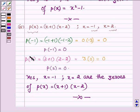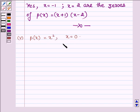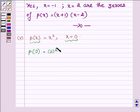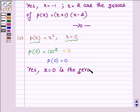This completes the fourth part. Now proceeding to the fifth one, which is p(x) = x² and x = 0. To check whether x = 0 is a zero of p(x), let us replace x by 0, which gives 0². Since 0² = 0, we have p(0) = 0. Thus yes, x = 0 is the zero of the given polynomial p(x) = x².